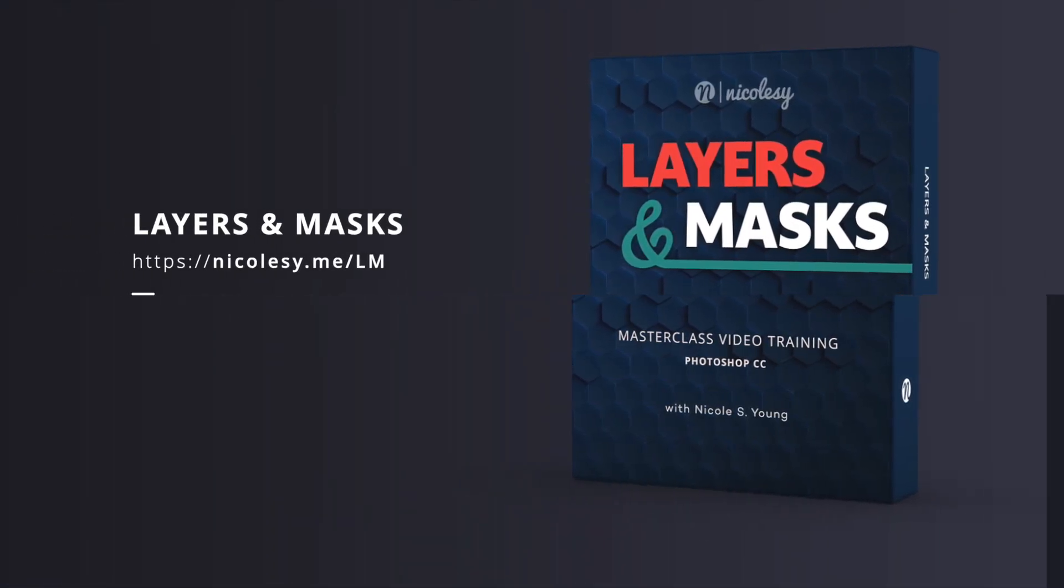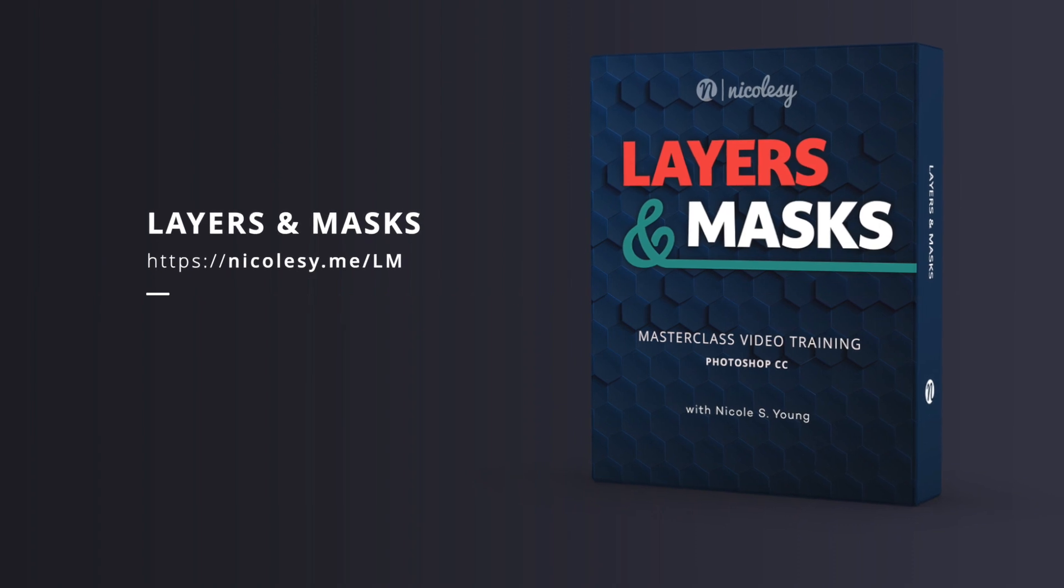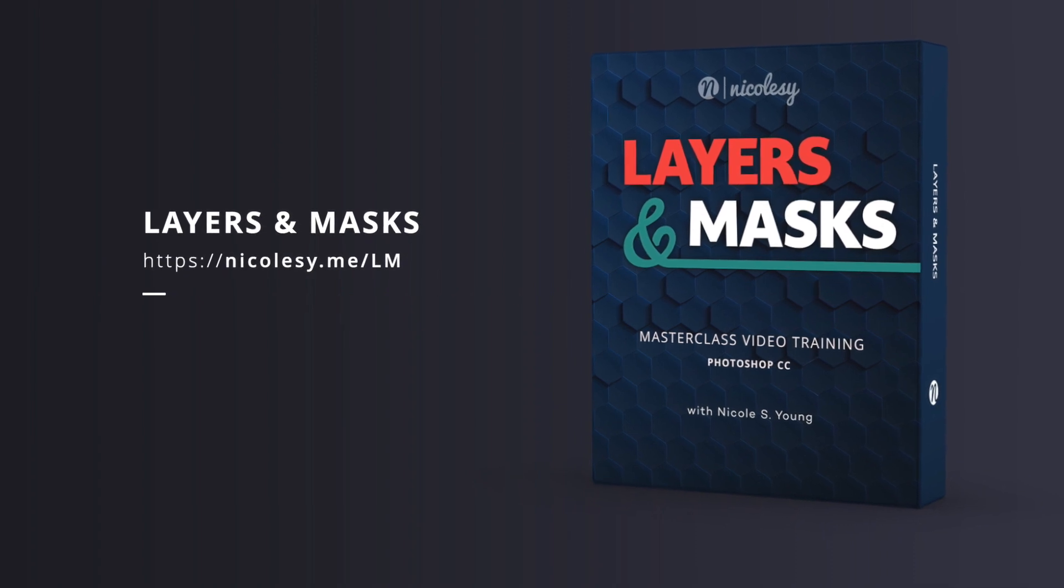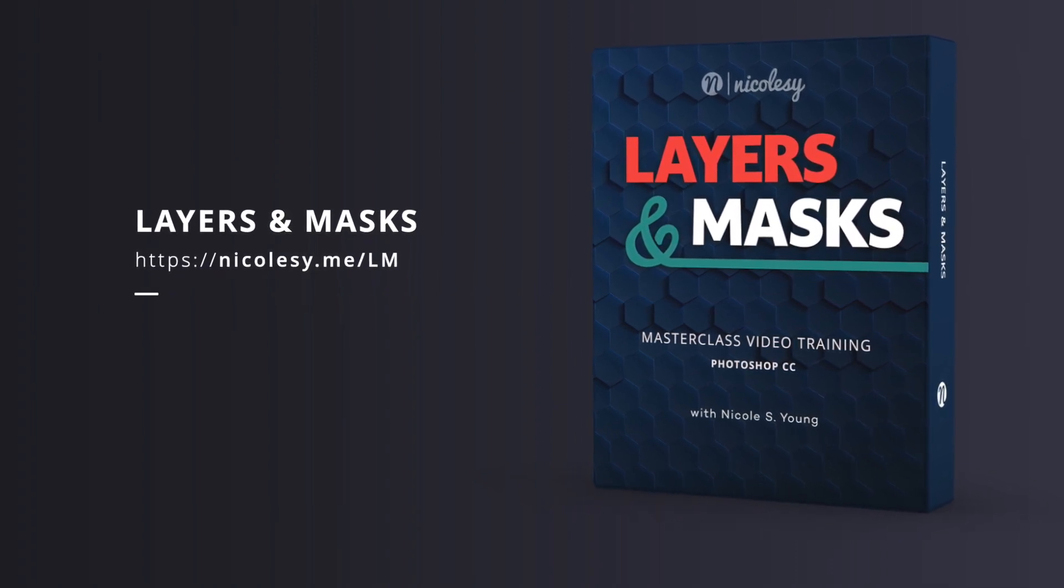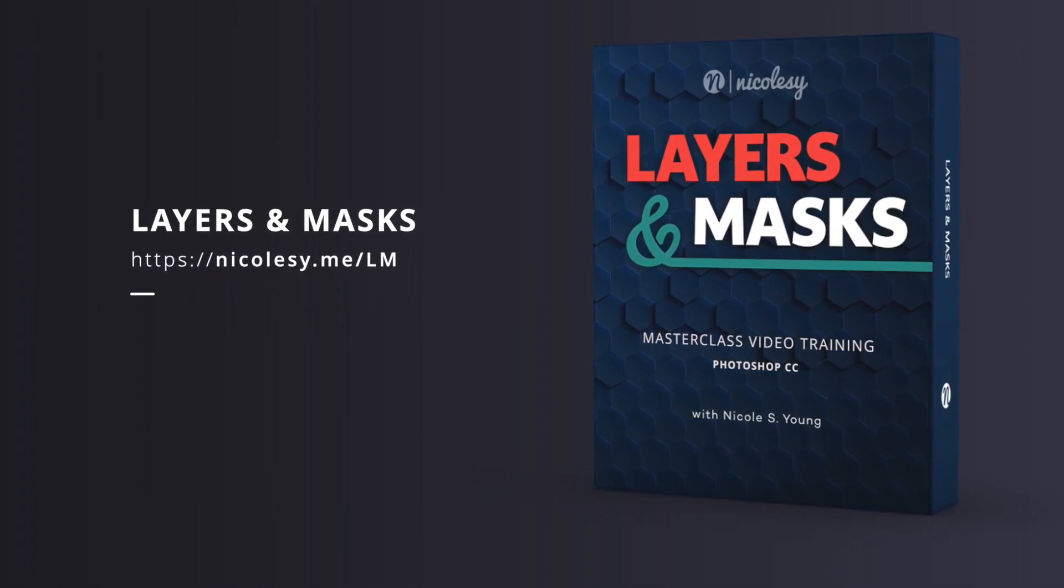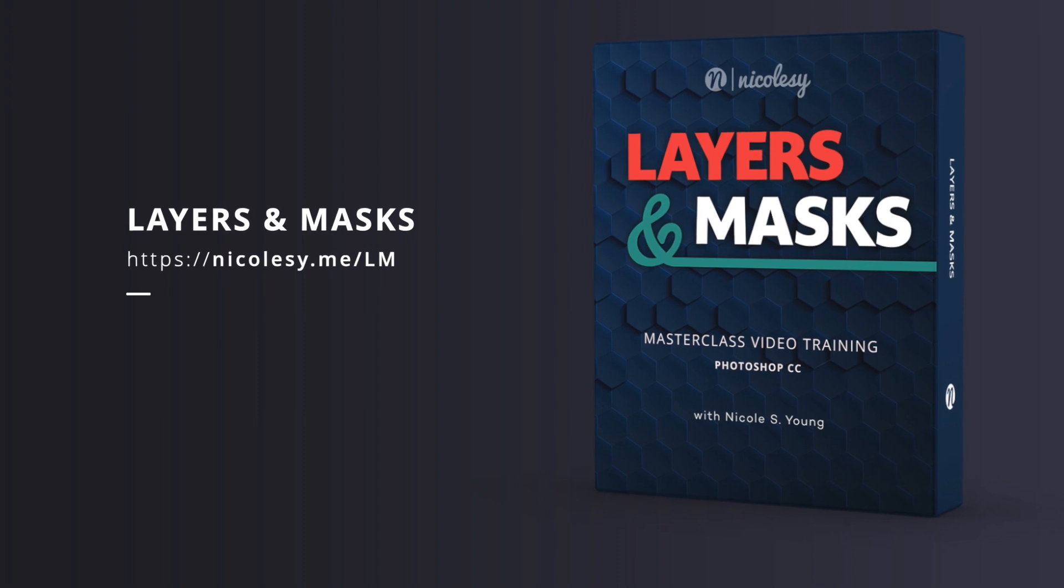If you'd like to learn more about layers and masking in Photoshop, be sure to check out my video course on my website at NicoleZ.com.